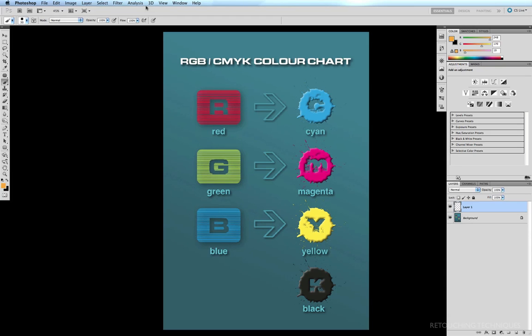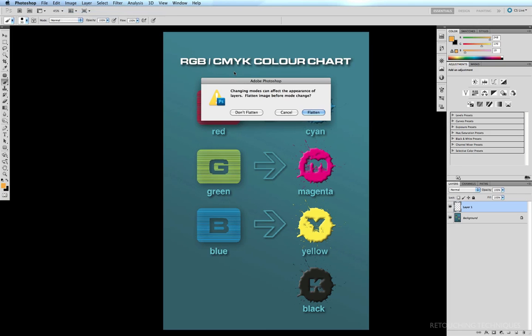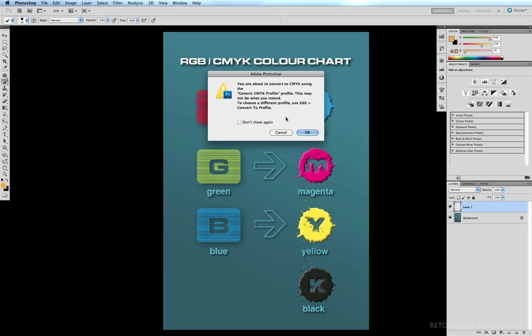For example, if I was to quickly change this image from RGB to CMYK, have a look at your screen and just see the color difference. Don't flatten.